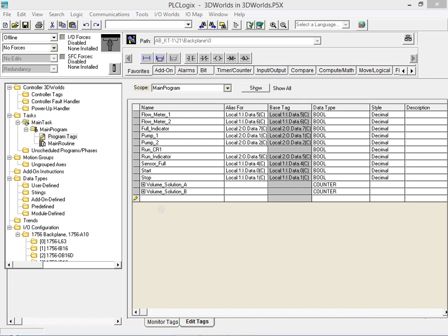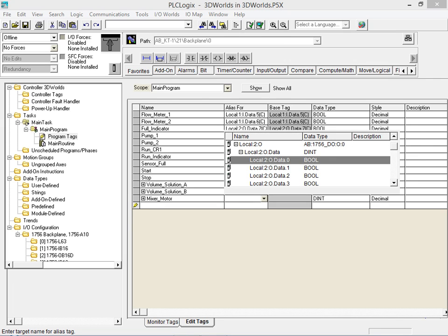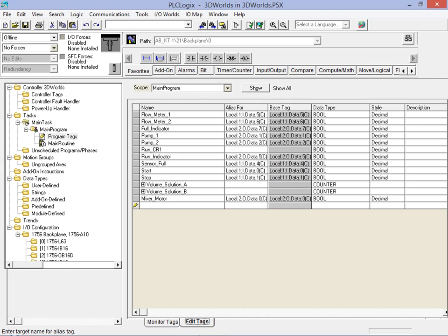We click on the text box to add the new tag. Next we enter the new name for our tag. We then click on the alias for field for this new tag and assign the alias address slot 2 bit 0. With the new tag aliasing the mixing motor created we return to our ladder logic program and add a rung to control the mixer motor.